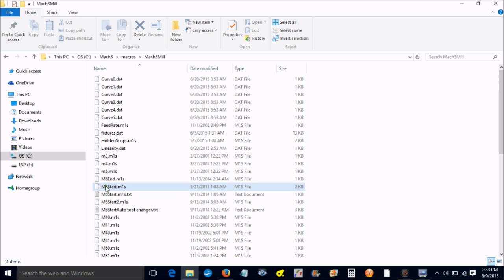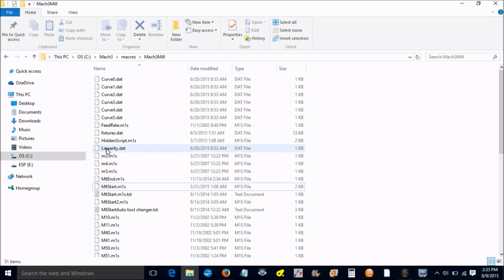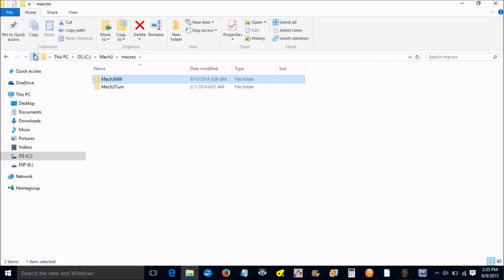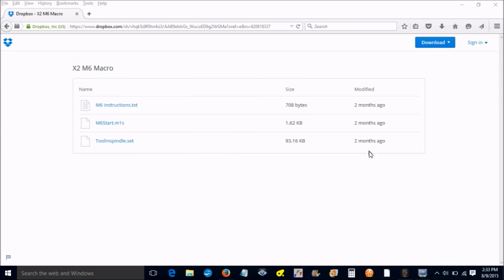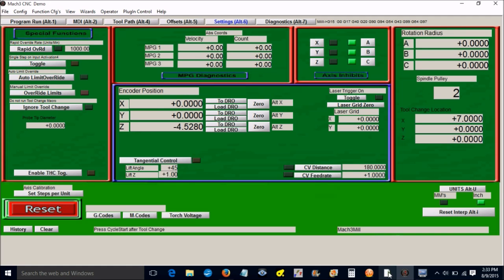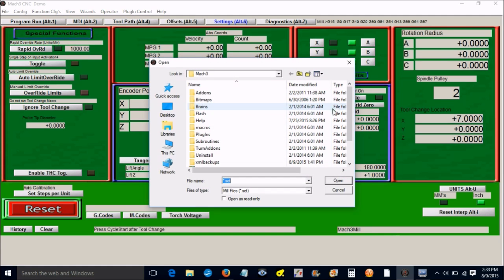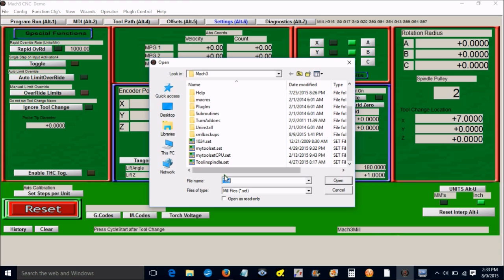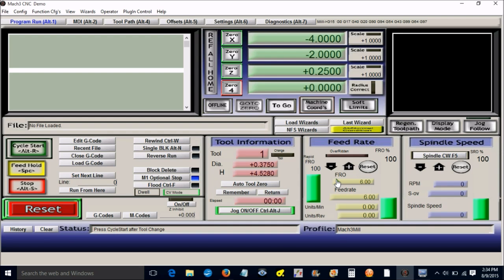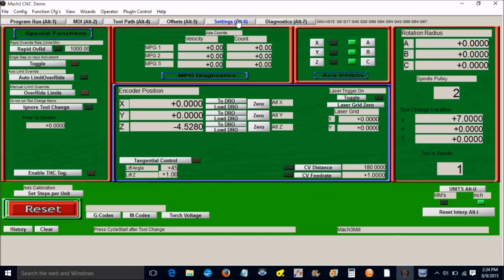That's pretty much it. Then go back to Mach 3. Notice our DRO is not here, but if you go up to view, load screens, scroll down and find the one that says tool in spindle dot set, click on it, open it. Now we have our tool in spindle DRO. Nothing changed on any of the other pages from the OEM screen set, just the settings tab.